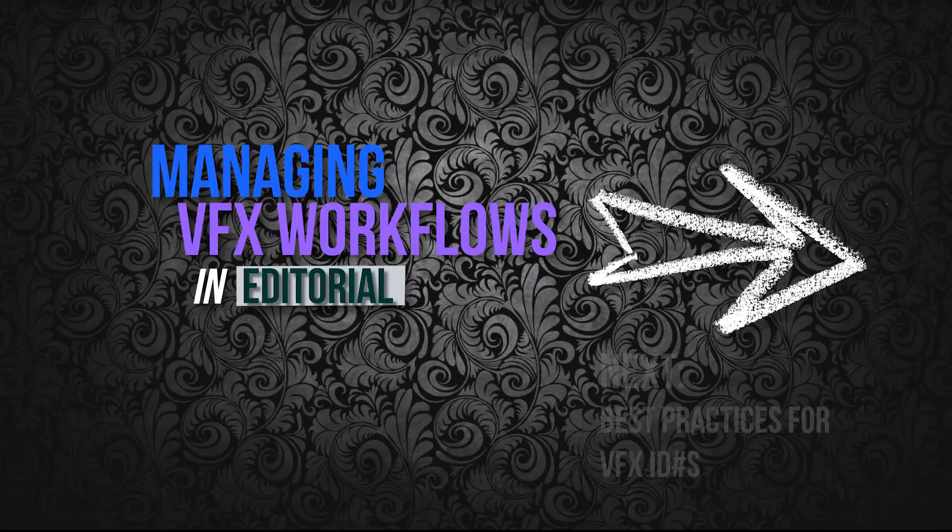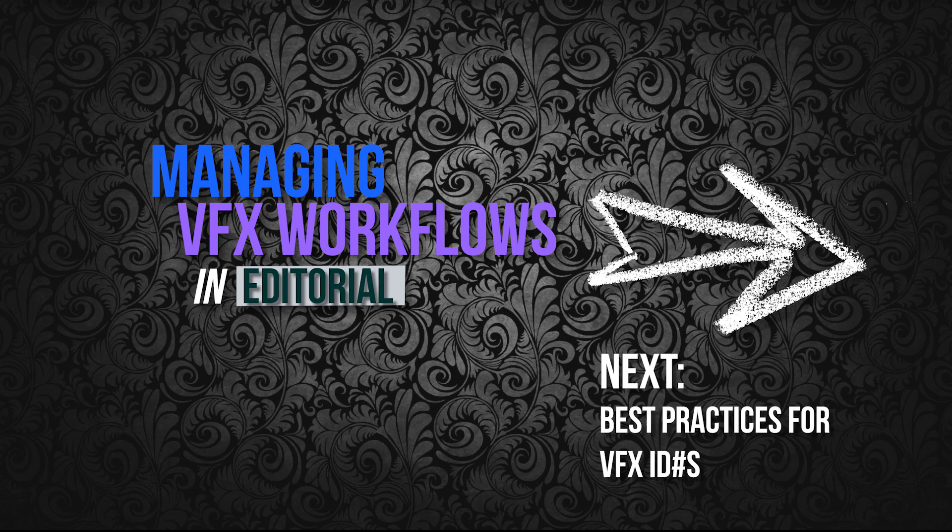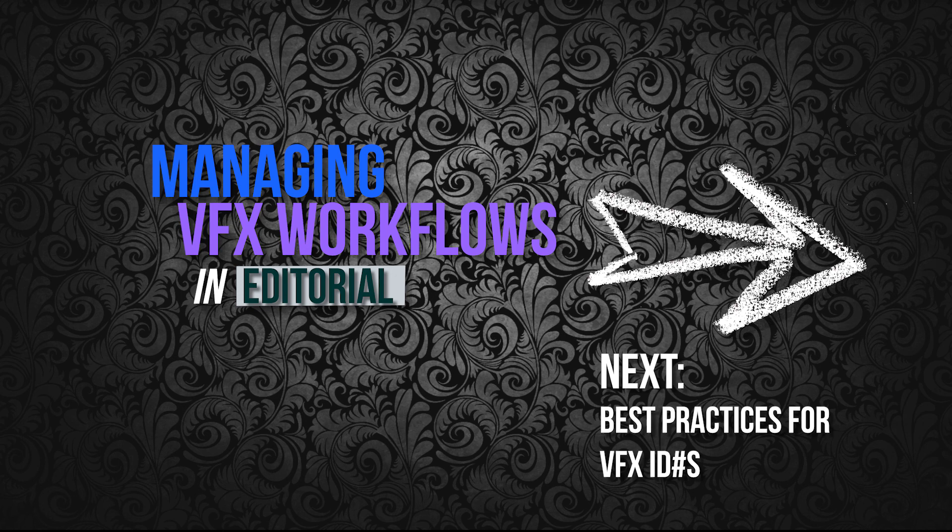So that's the first step in this process. The next step that we're going to move on to in the next video is going to be about creating VFX numbers or IDs, best practices for creating VFX numbers, and then how to put them into your timeline and have them display in your project.